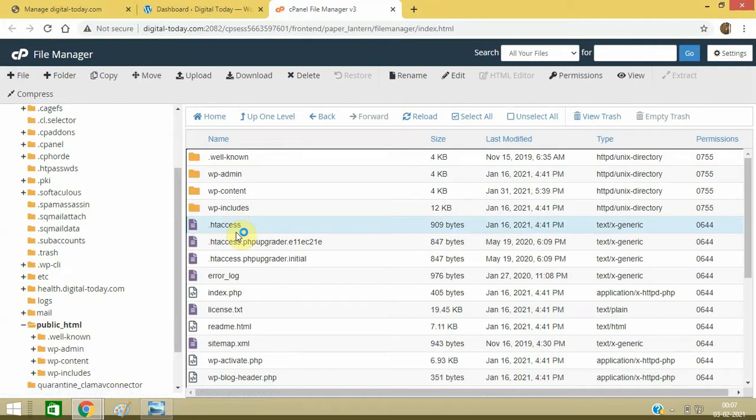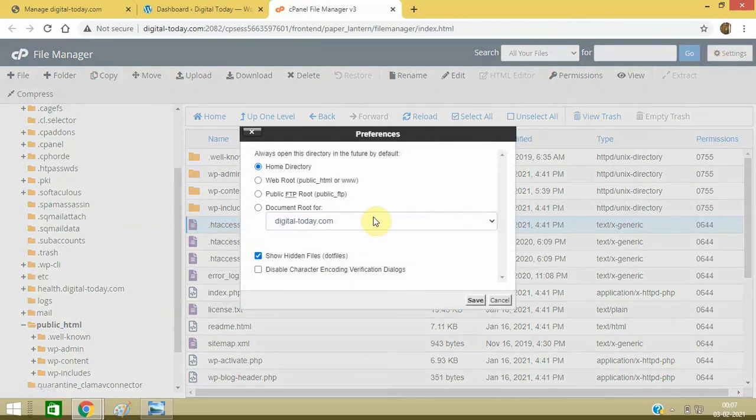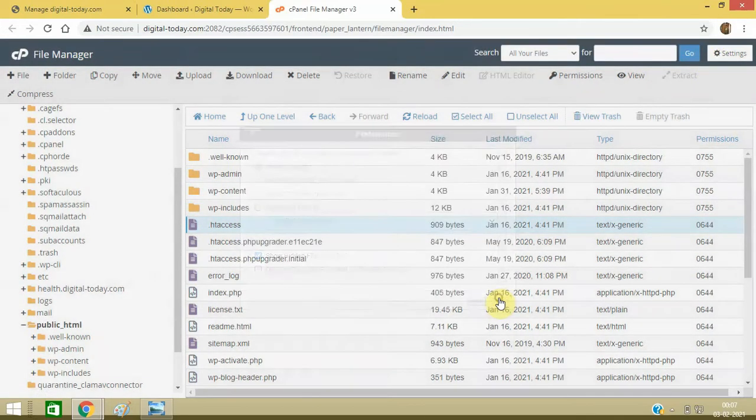So if you are not able to locate this .htaccess file, go to Settings and click this option 'Show hidden files.' It is already checked in my case.